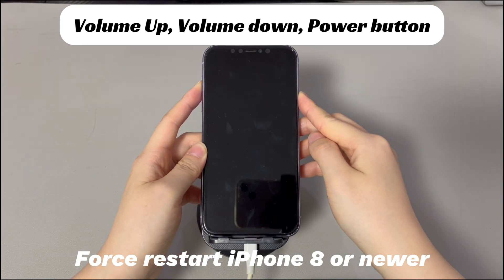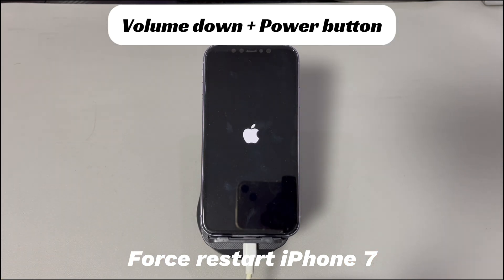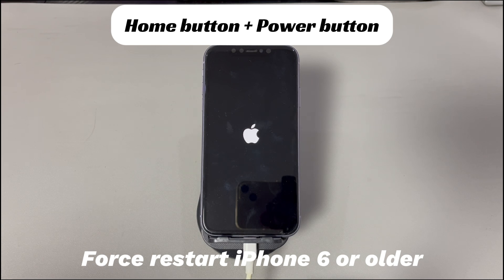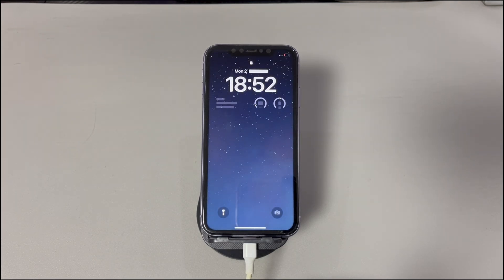For iPhone 7 or iPhone 7 Plus, press and hold both the volume down button and side button, and continue holding both buttons until you see the Apple logo. For iPhone 6s or older iPhone models, press and hold both the home button and the sleep or wake button, and continue holding both buttons until you see the Apple logo. Your iPhone should turn on without showing the yellow screen with lines now.